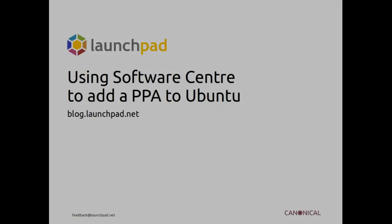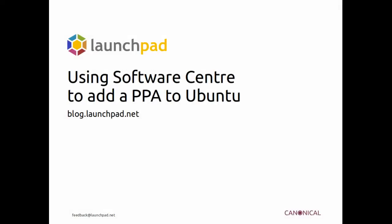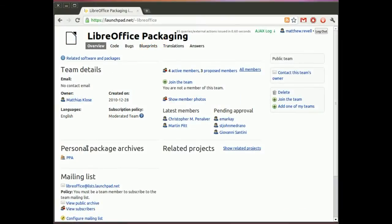Hello, welcome to another Launchpad screencast. I'm Matthew Revelle and today we're going to look at adding a PPA to Ubuntu using the software centre.